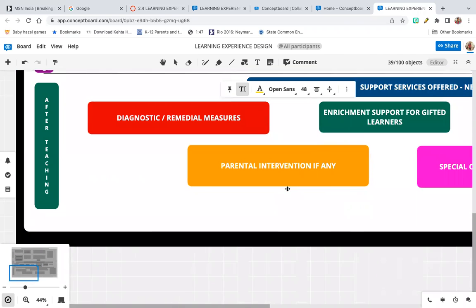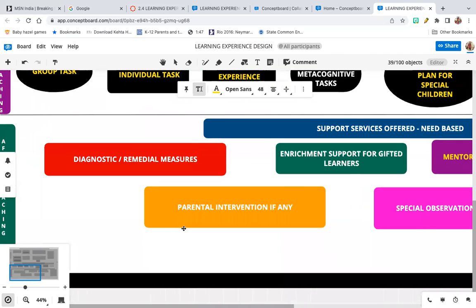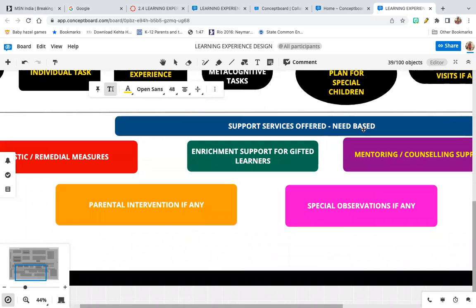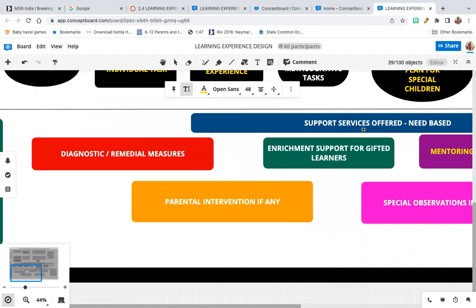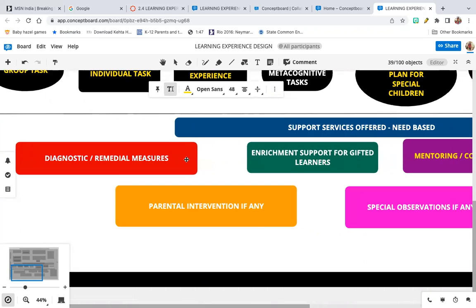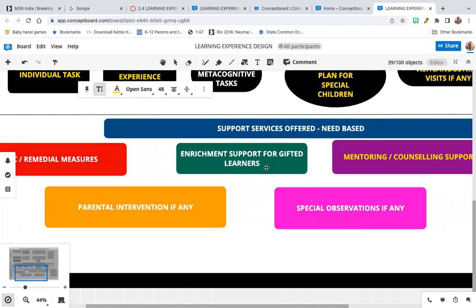After the class, you need to provide certain support services, which are need-based. These are known as diagnostic and remedial measures — you find out the weaknesses of students and give them support accordingly. For gifted learners, you provide enrichment support, such as more difficult problems to solve in mathematics, for example.